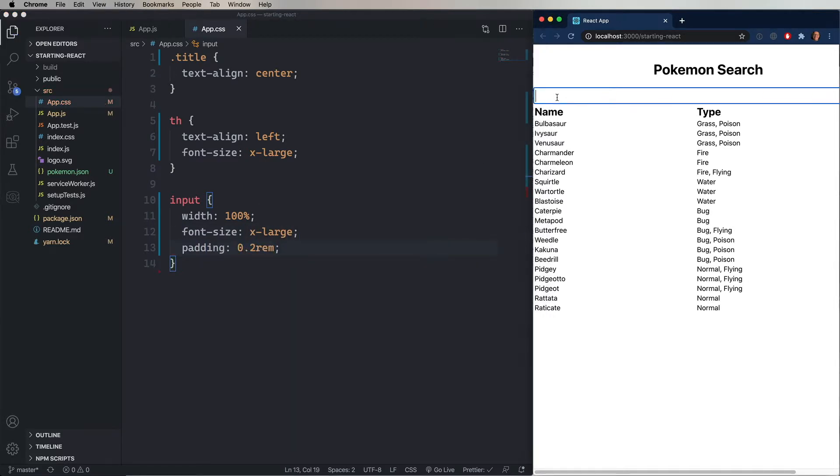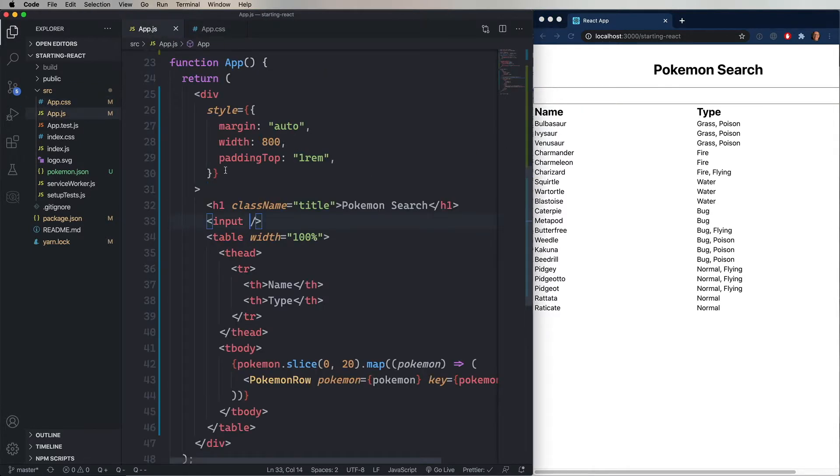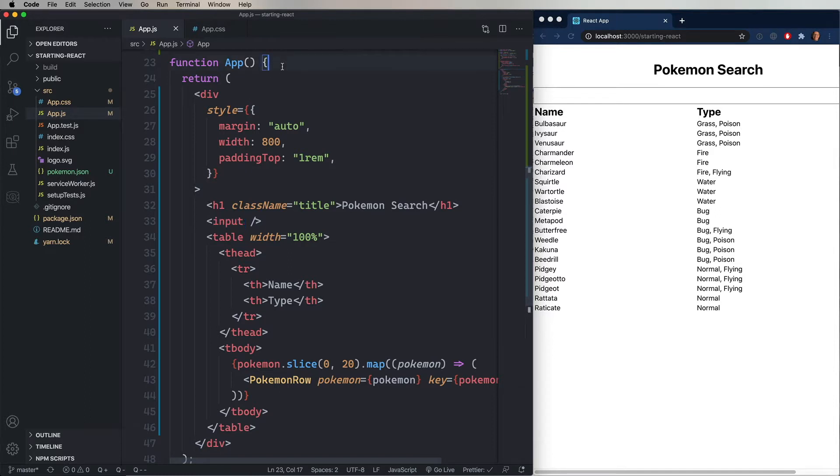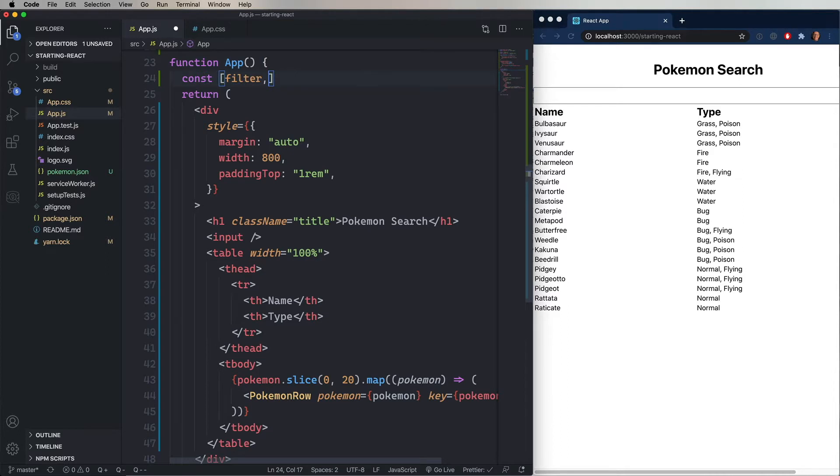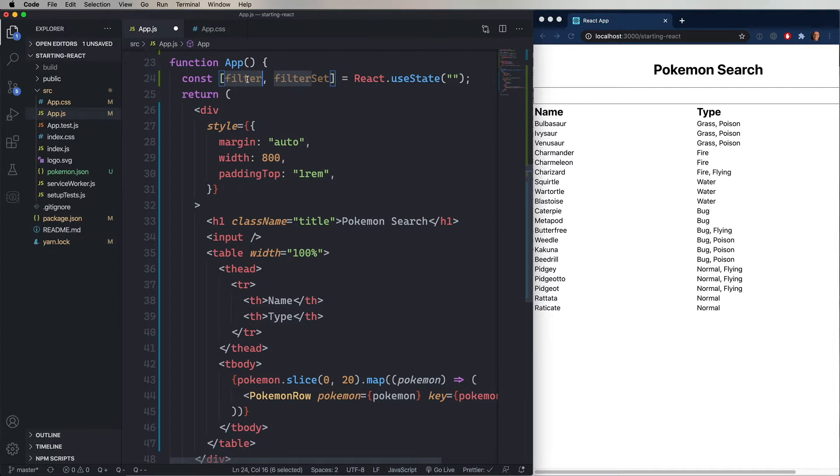And we want to track the value of that input. So we need state. So we're going to use what's called a React hook. And to do that, we're going to use react.useState. And useState returns an array that has two items in it. In this case, the first one is the current state, which we'll call filter.